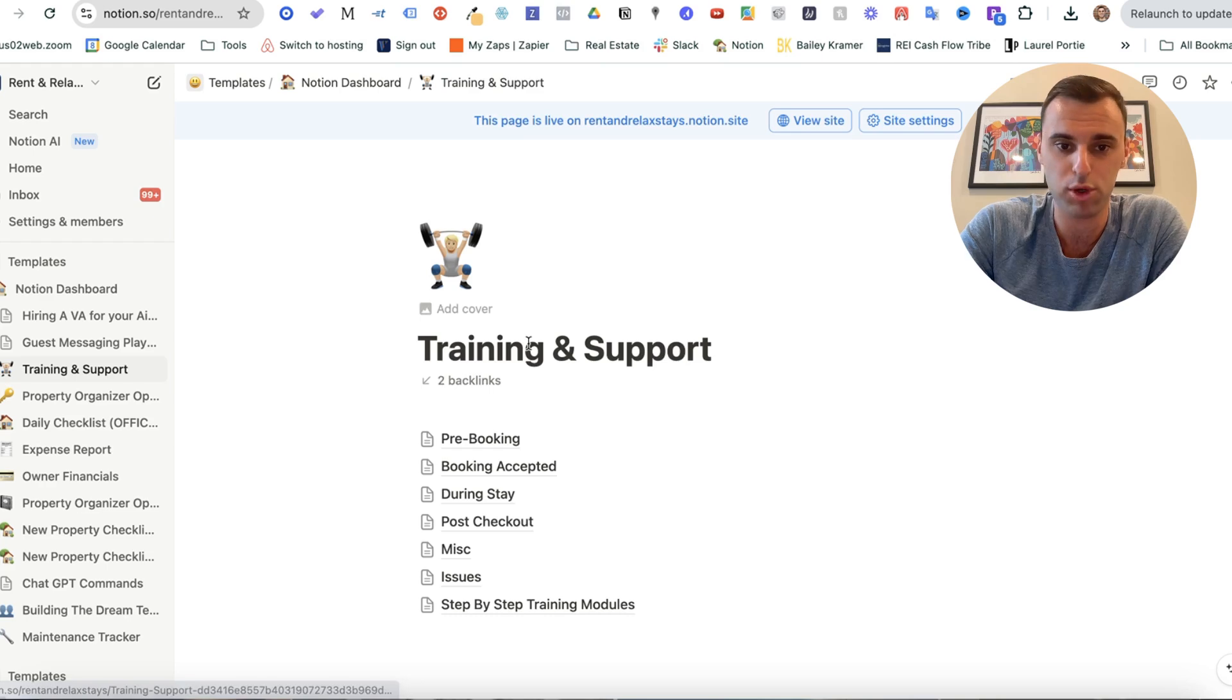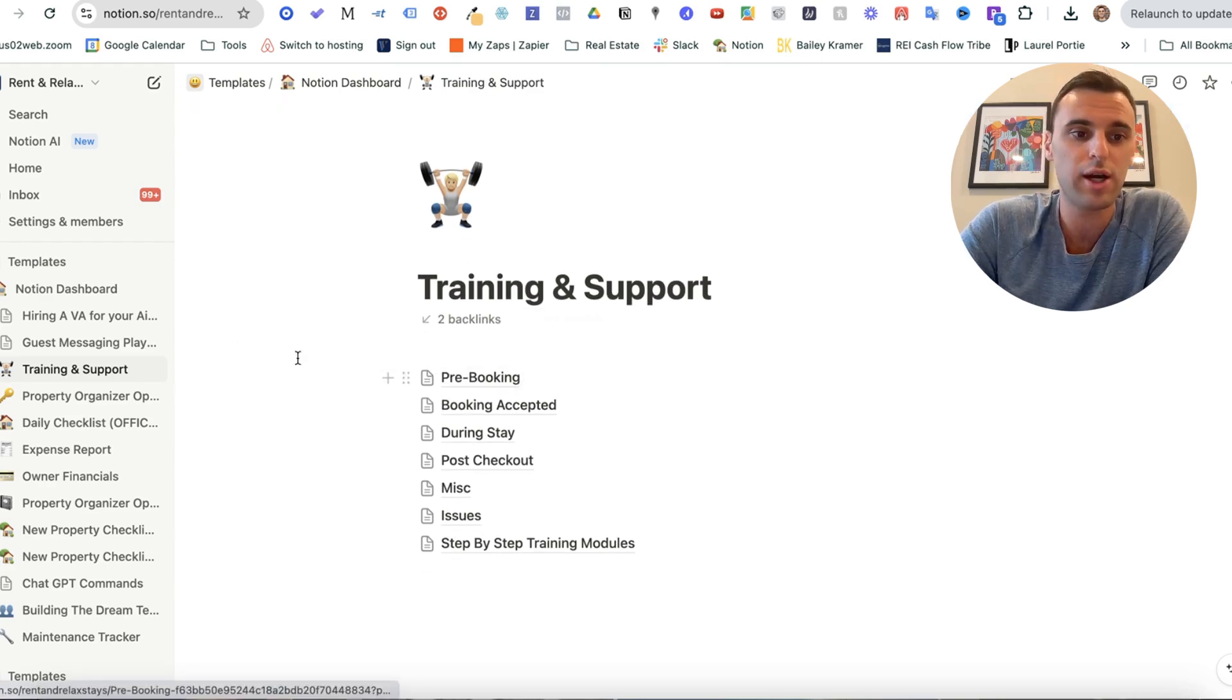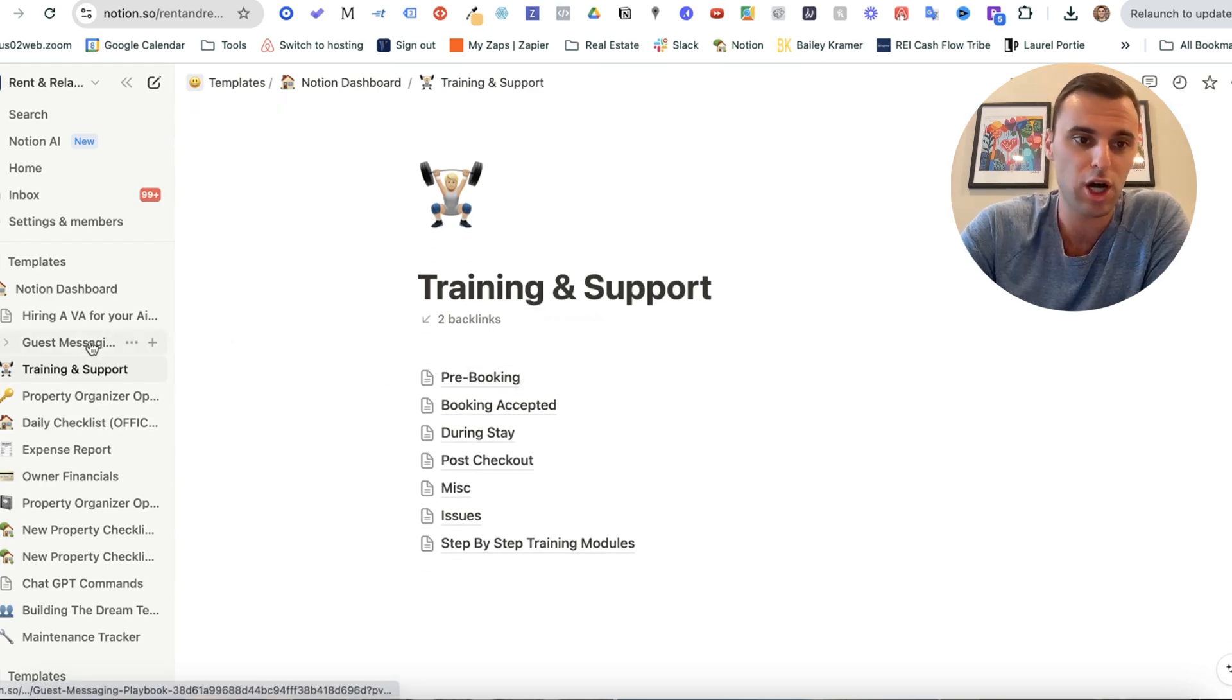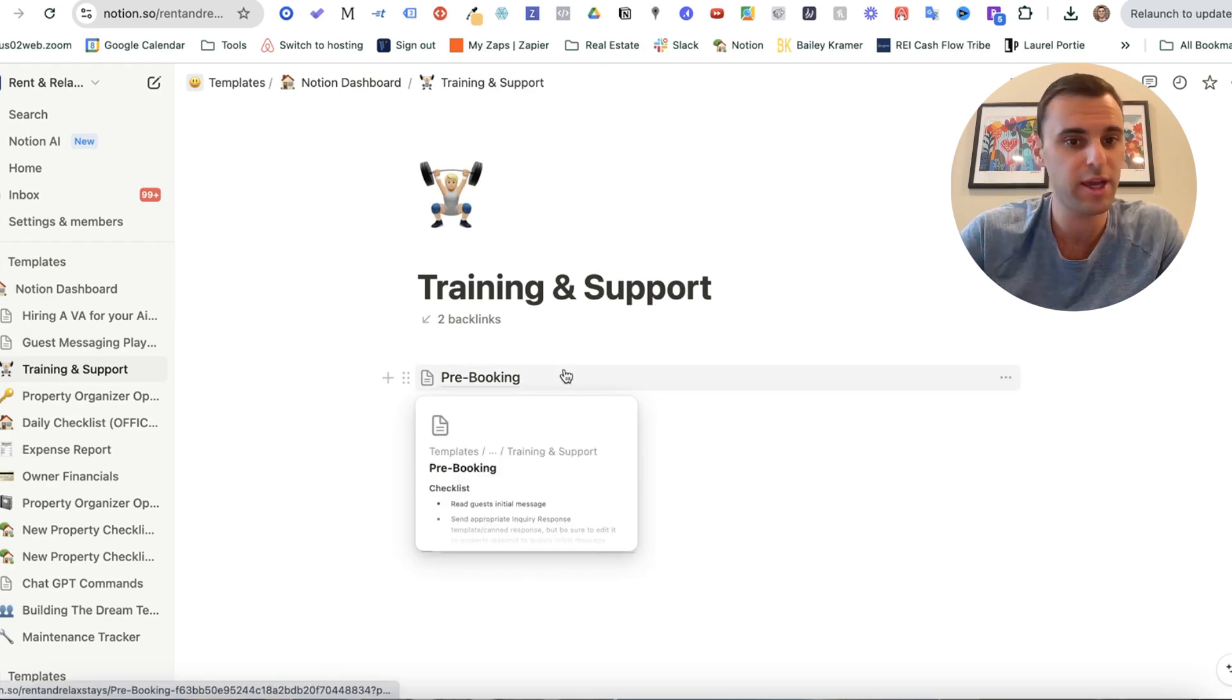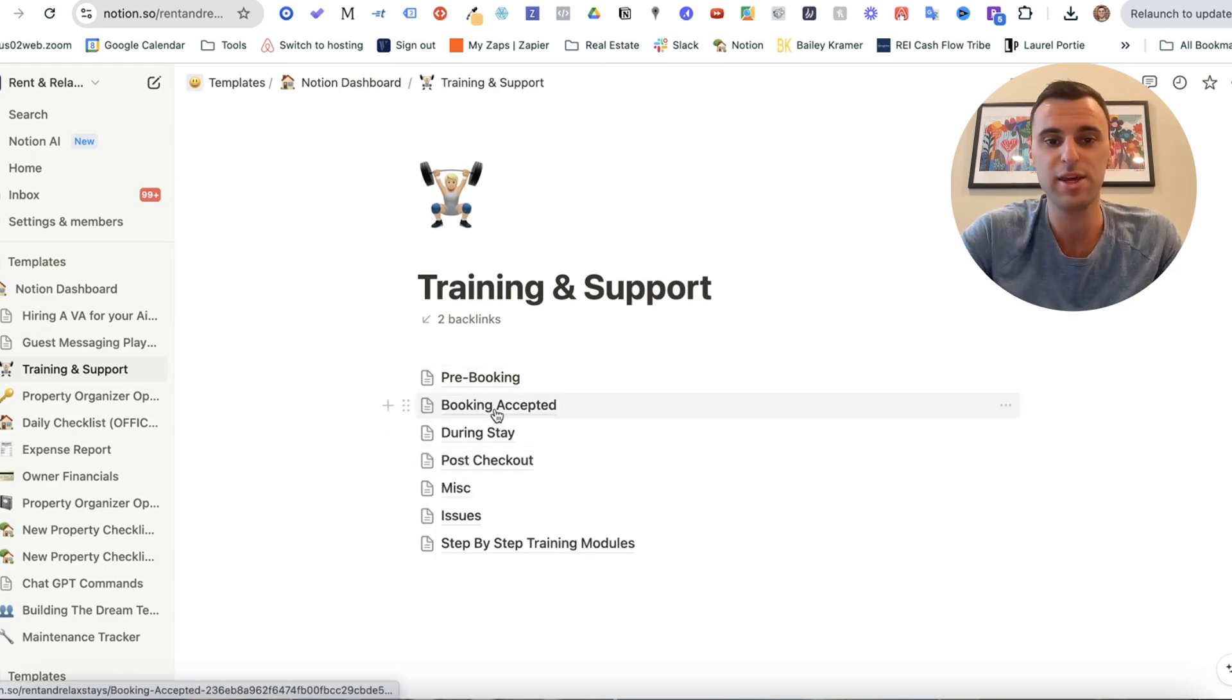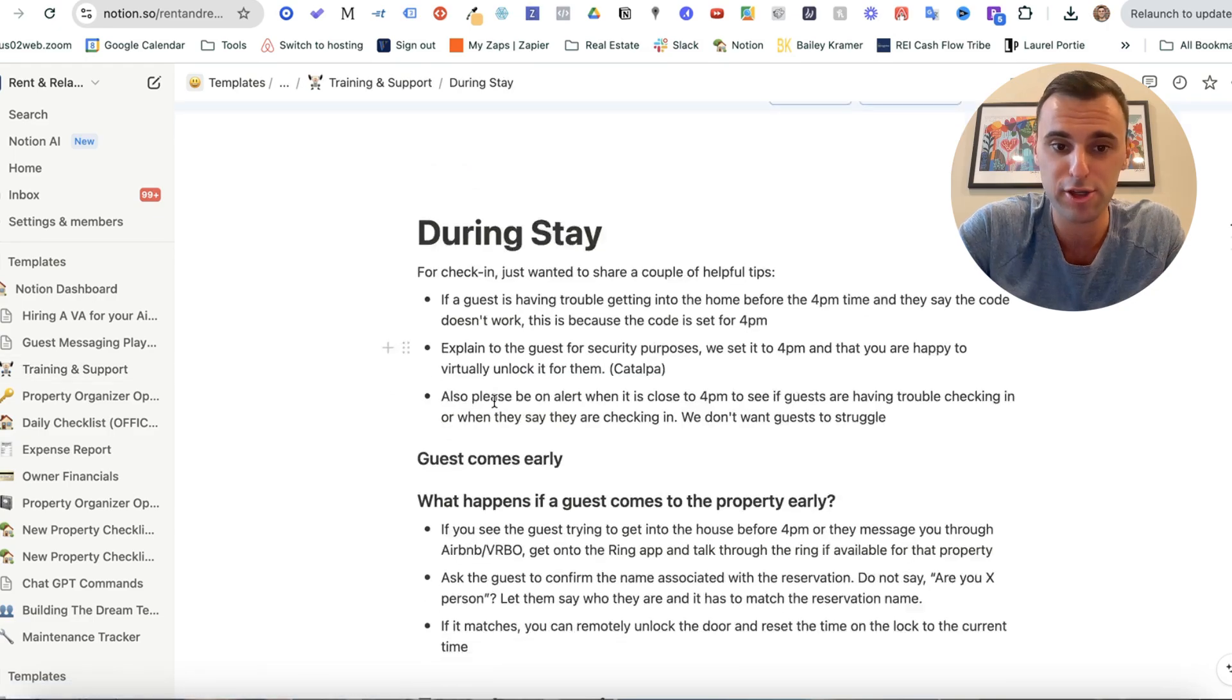All right, next up, we have training and support documents. So these are, again, kind of what you just saw in this guest messaging playbook. But for pre-booking, once the booking is accepted, during their stay, certain training videos like in there, what to do post checkout.